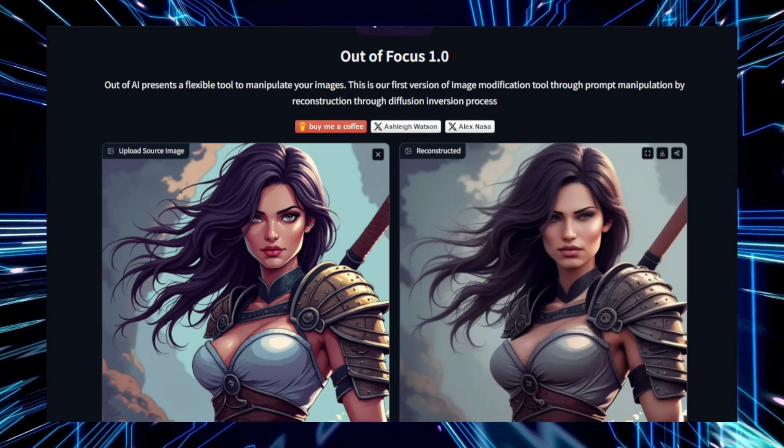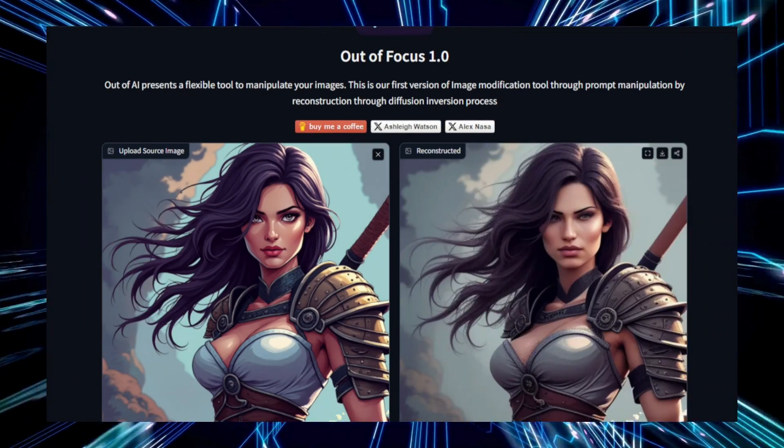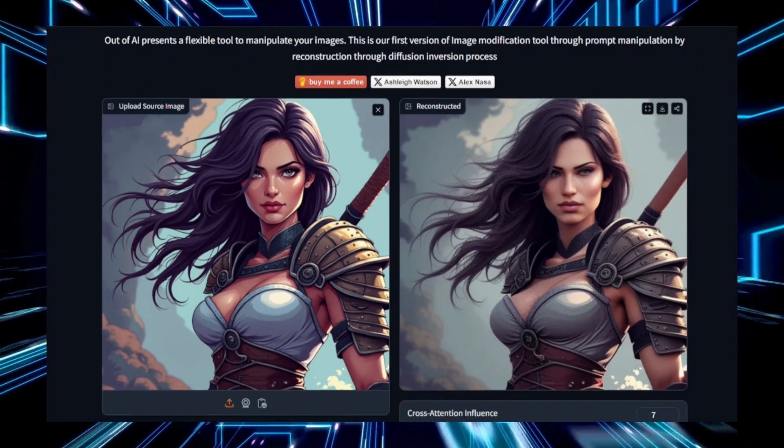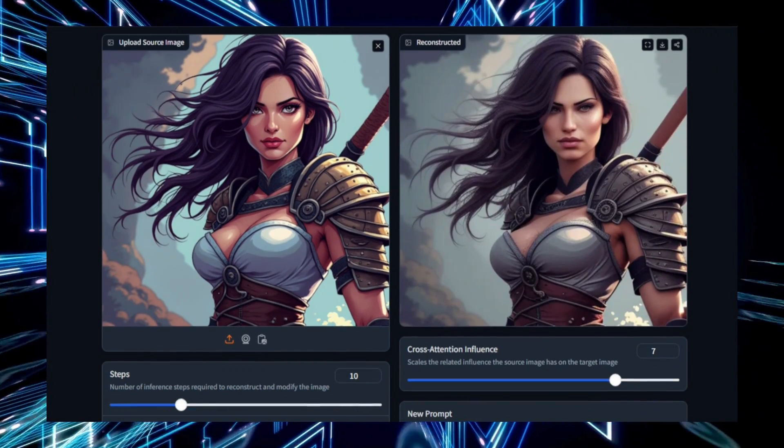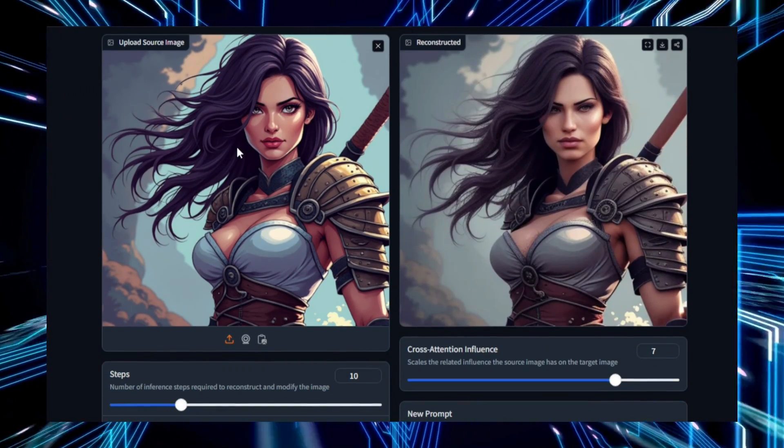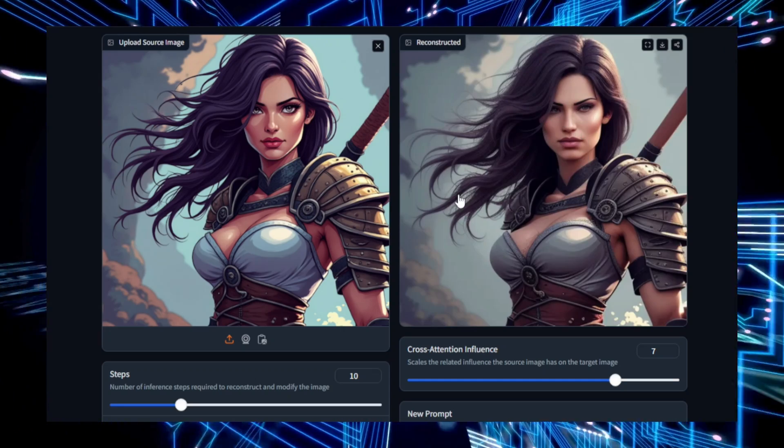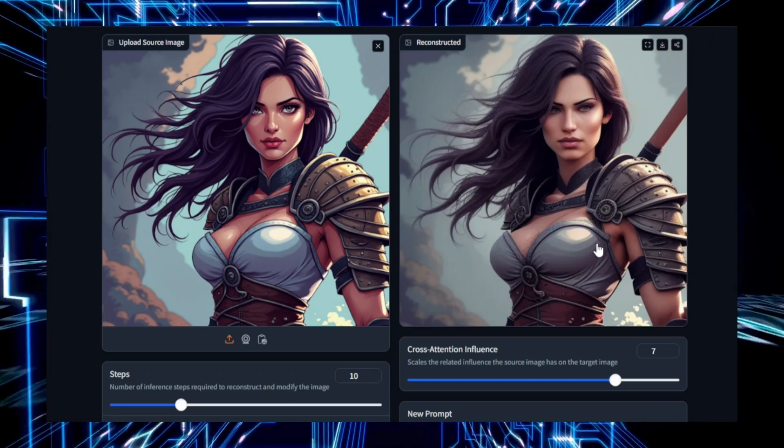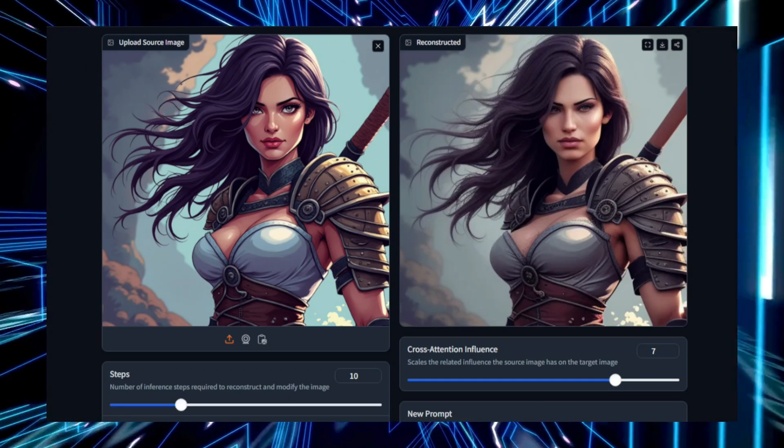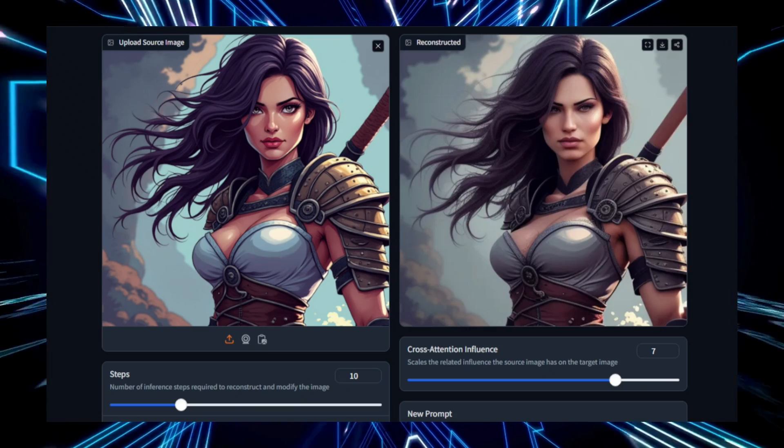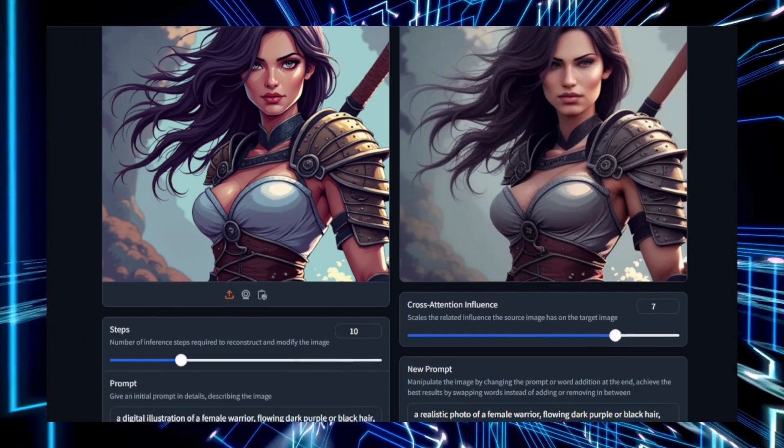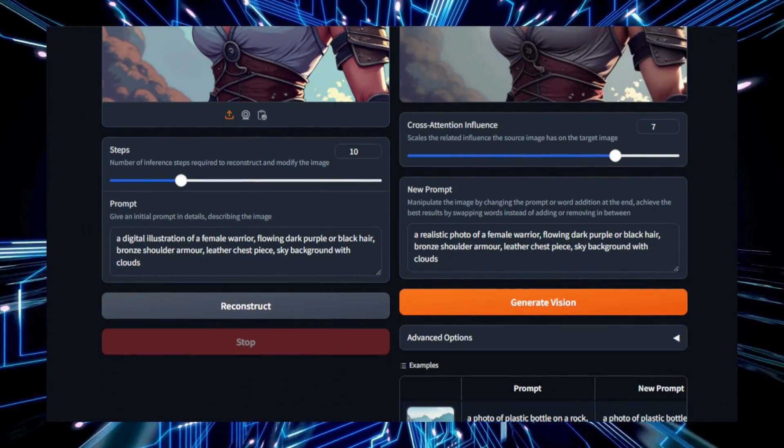From a technical perspective, Out of Focus uses advanced image processing algorithms, including techniques like convolution and histogram equalization, to achieve precise and visually appealing results. The user interface is designed to be intuitive, offering sliders and real-time previews, making it easy for users to experiment and refine their adjustments.